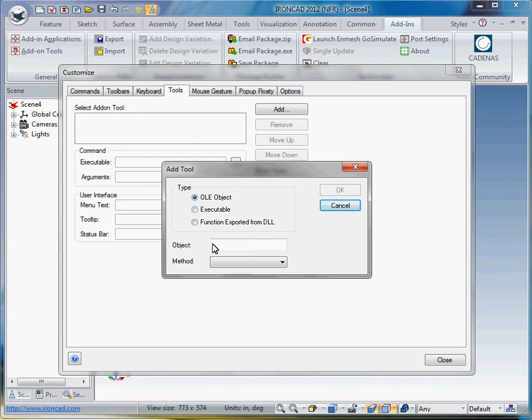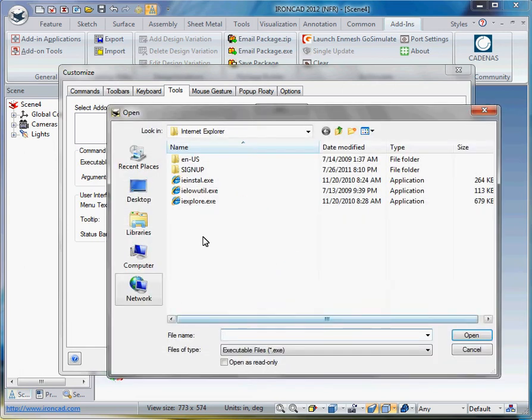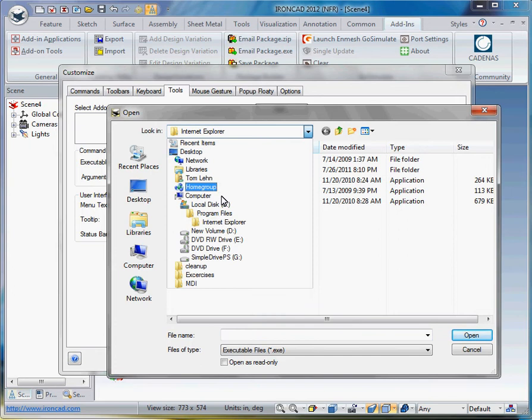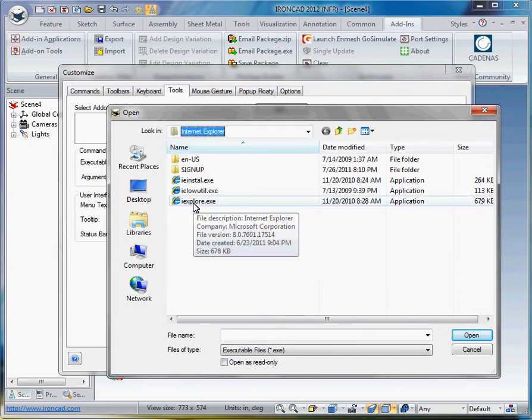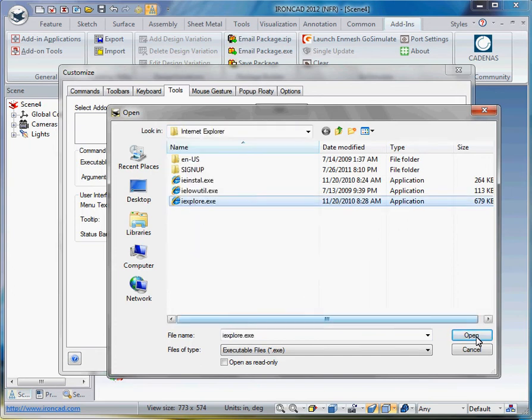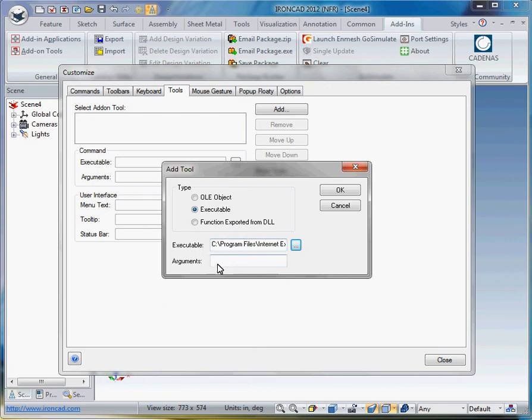To get to GrabCAD, we have to launch an executable file which we'll use as Internet Explorer. So we pick the executable button and we already search for it in your program files Internet Explorer and then here's the executable file. We say OK.